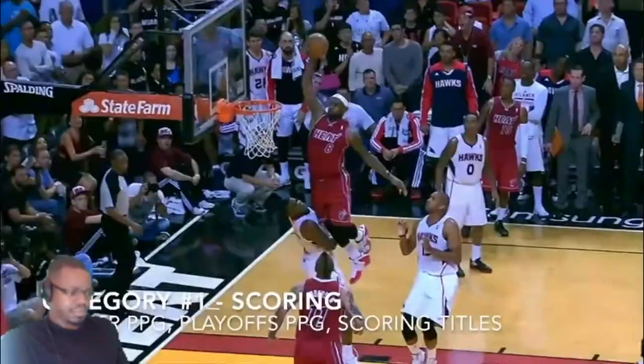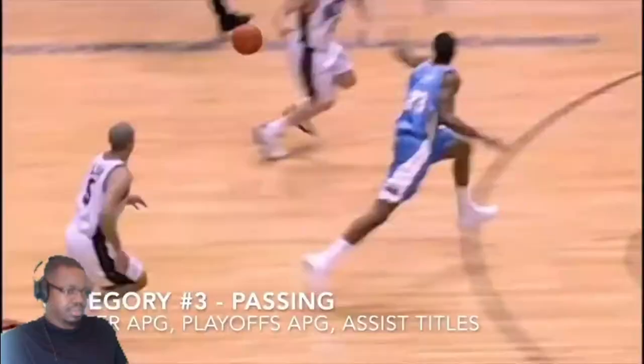Six different metrics will be used to compare each player. The first category is scoring, defined by career points per game, peak points per game, both regular season and playoffs, and number of scoring titles. Rebounding is defined by career and peak rebounds per game in regular season and playoffs, and number of rebounding titles. Passing is defined by career and peak assists per game in regular season and playoffs, and number of assist titles.